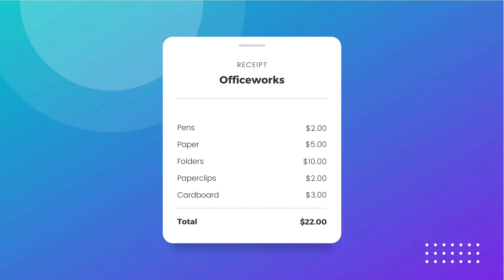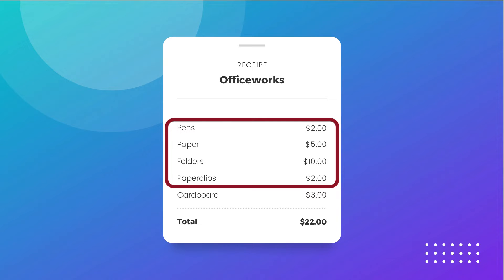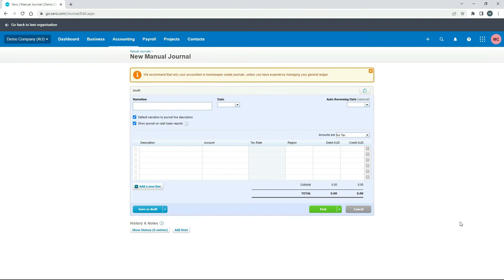So what we want to do is we want to make sure the other $19 is included in our business accounts. So the way we're going to do this is through a manual journal. So what I'll do is I'll just type the narration at the top first.